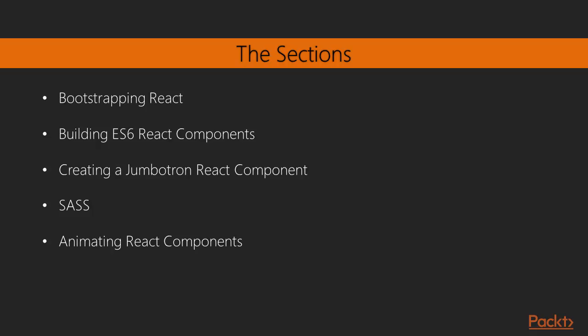Our second section is going to be focused on React components as we focus on building out ES6 classes that are React components. So in the process, we'll learn quite a lot of ES6 in Chapter 2.